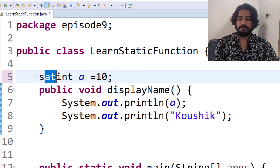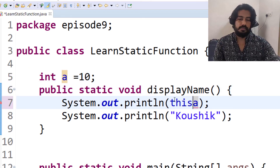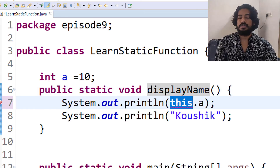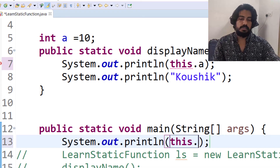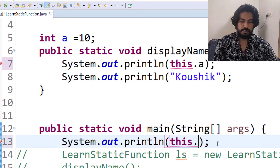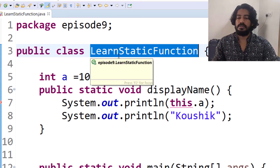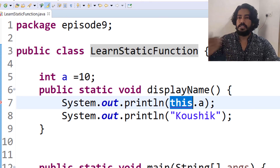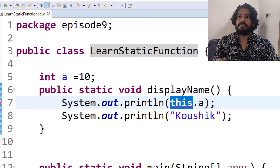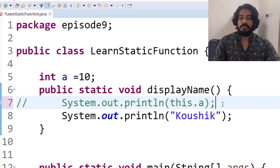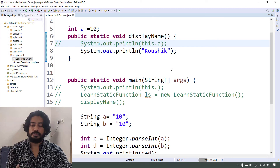Also, if you use the 'this' keyword inside a static function, it will not work — static functions cannot use 'this'. If you call a static function from the main method, it will work. You can call it directly if it's in the same class, or using the class reference — ClassName.functionName. Static functions can access static variables but not non-static variables.